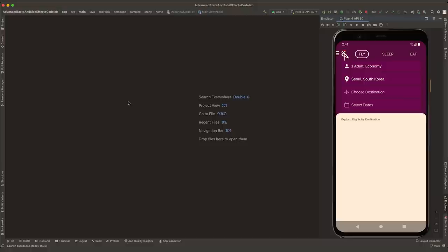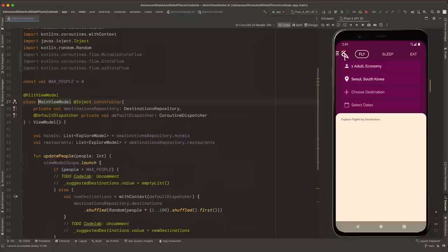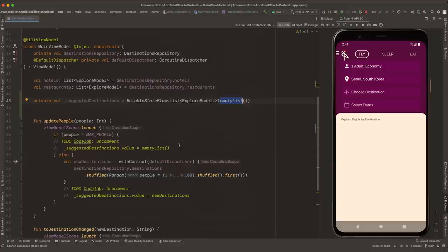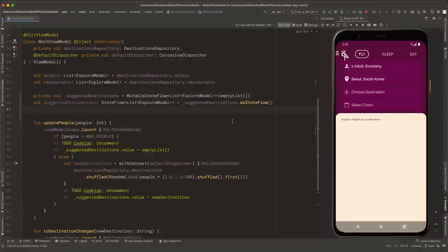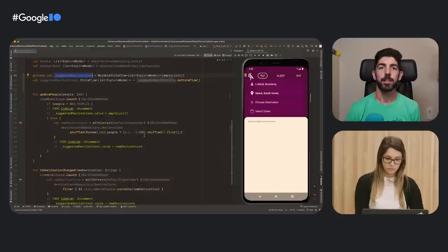What we have to do now is use that data layer to produce state. We can open the MainViewModel and define a suggestedDestination variable of type MutableStateFlow to represent the list of suggested destinations and set an empty list as the initial value. This variable is private and will only be mutated in this ViewModel. Next up, we can define an immutable variable, suggestedDestination just below, of type StateFlow. This is the public read-only variable that can be consumed from the UI.